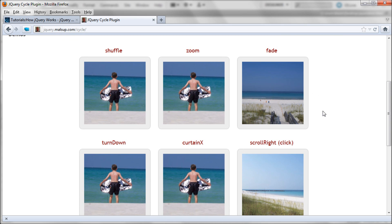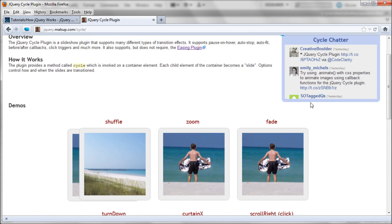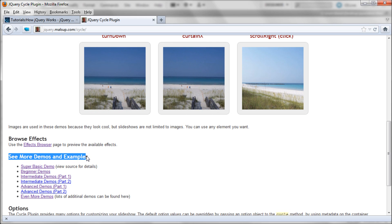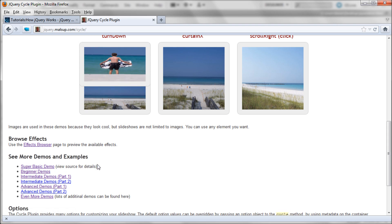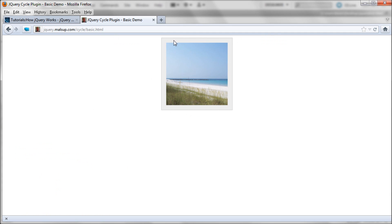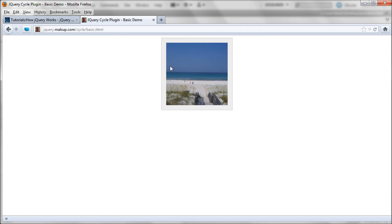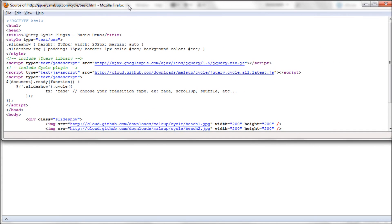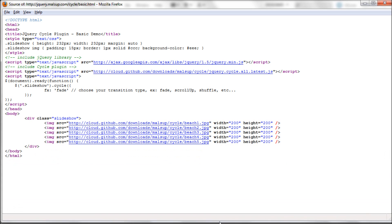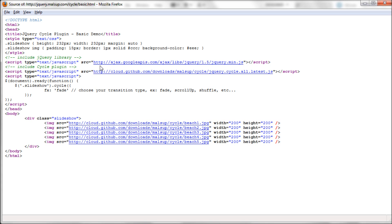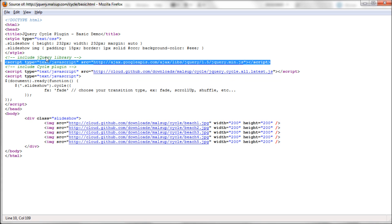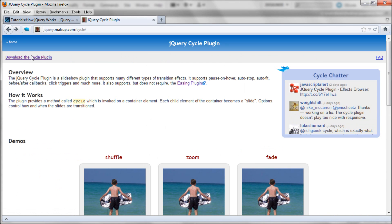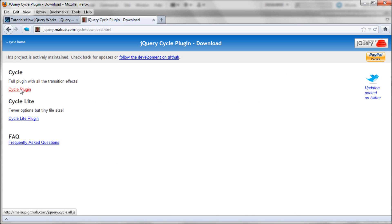What we're going to be doing is the fade — just fading from one image to another. First, scroll down to where it says 'See More Demos and Examples' and click the link that says 'Super Basic Demo'. To see how it's working, go to Tools, then Web Developer, then Page Source — that may be different in Internet Explorer, Chrome, or other browsers, so just find your page source. The way it works is: first they link to the jQuery library like we already did, and then they link to the Cycle plugin. If you go back to the Cycle plugin page, there's a link that says 'Download the Cycle Plugin' — clicking it gives you a whole bunch of code. If it's already hosted online, it's much easier to just grab that hosted link.